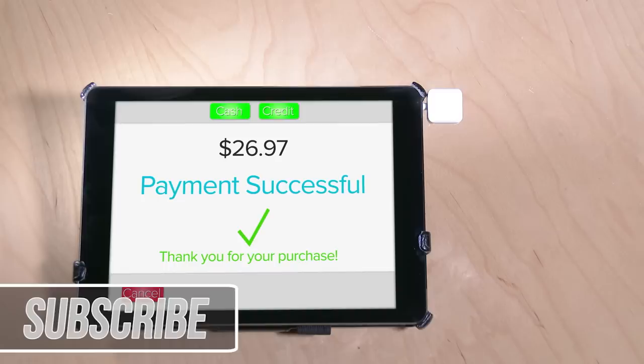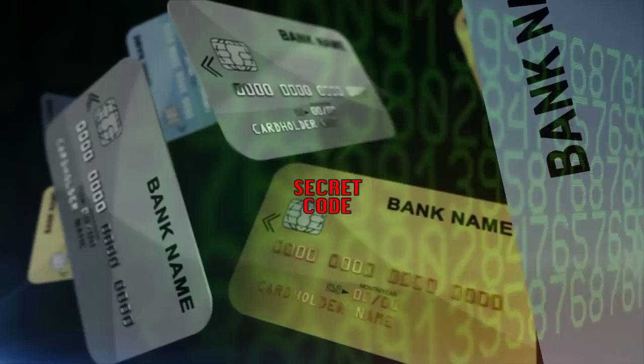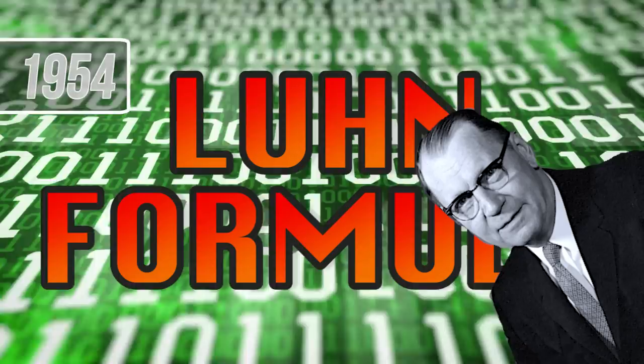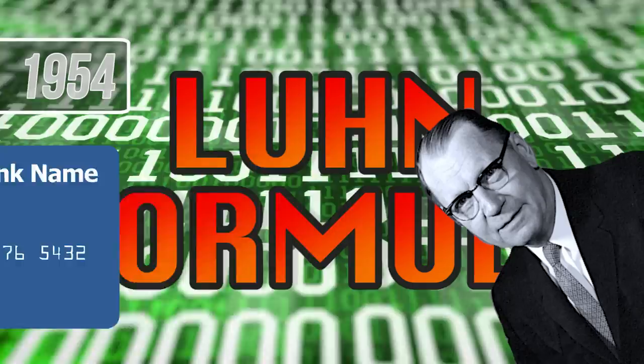However, this string of numbers isn't random. In fact, there's a secret code in there that validates your card and keeps it safe, all in the number structure. It's a low-tech mathematical algorithm called the Luhn Formula, invented by Hans-Peter Luhn in 1954. This mathematical tool actually dates back to before the existence of credit cards.